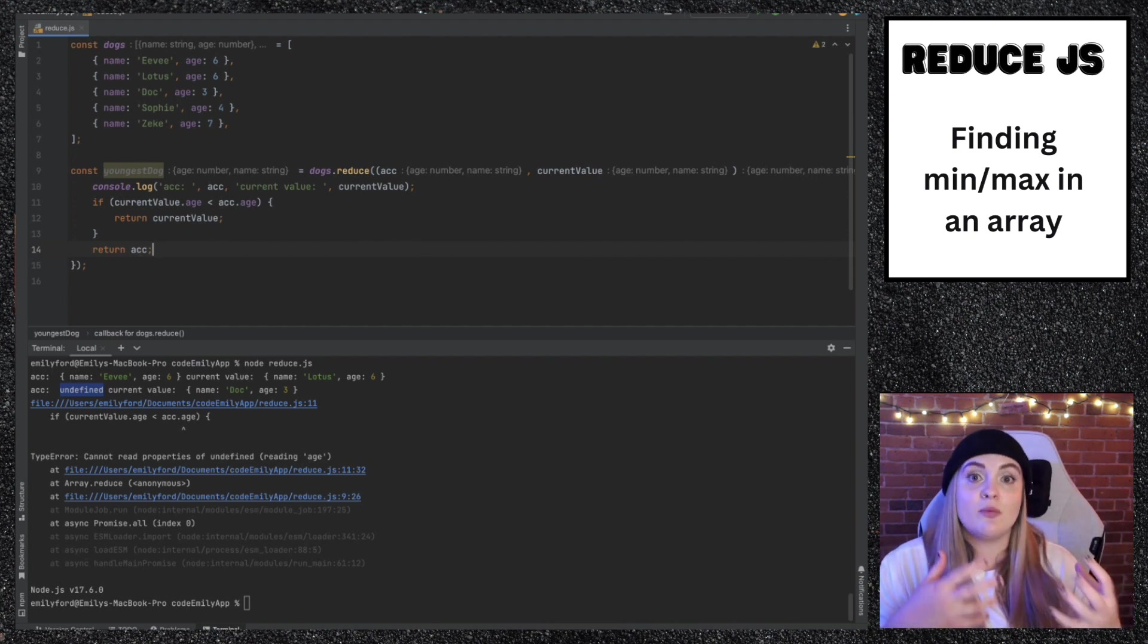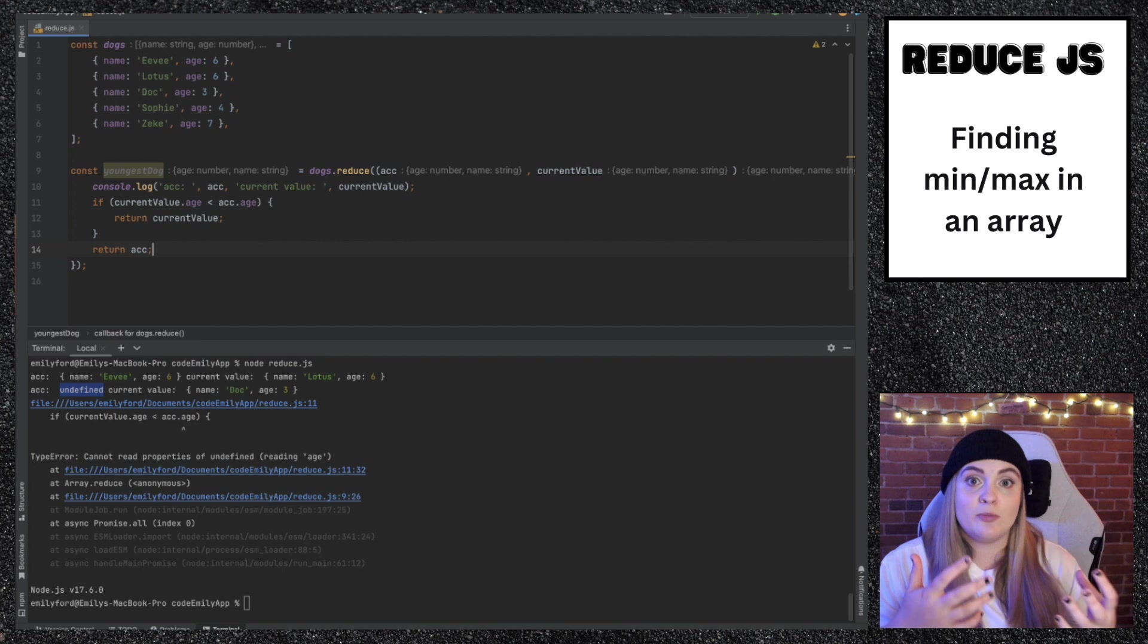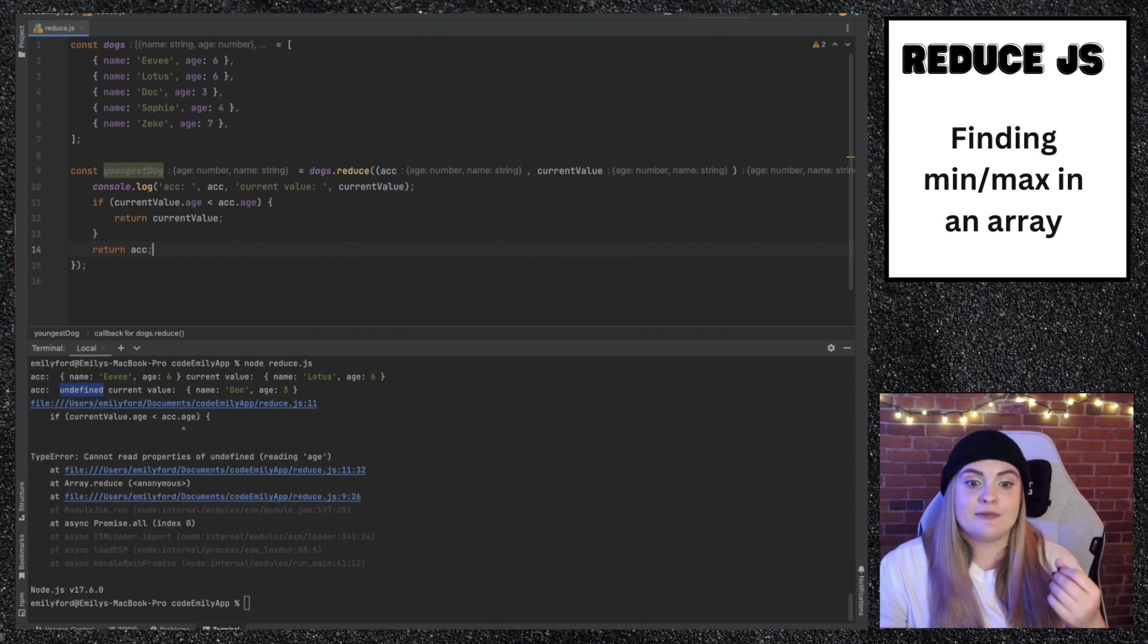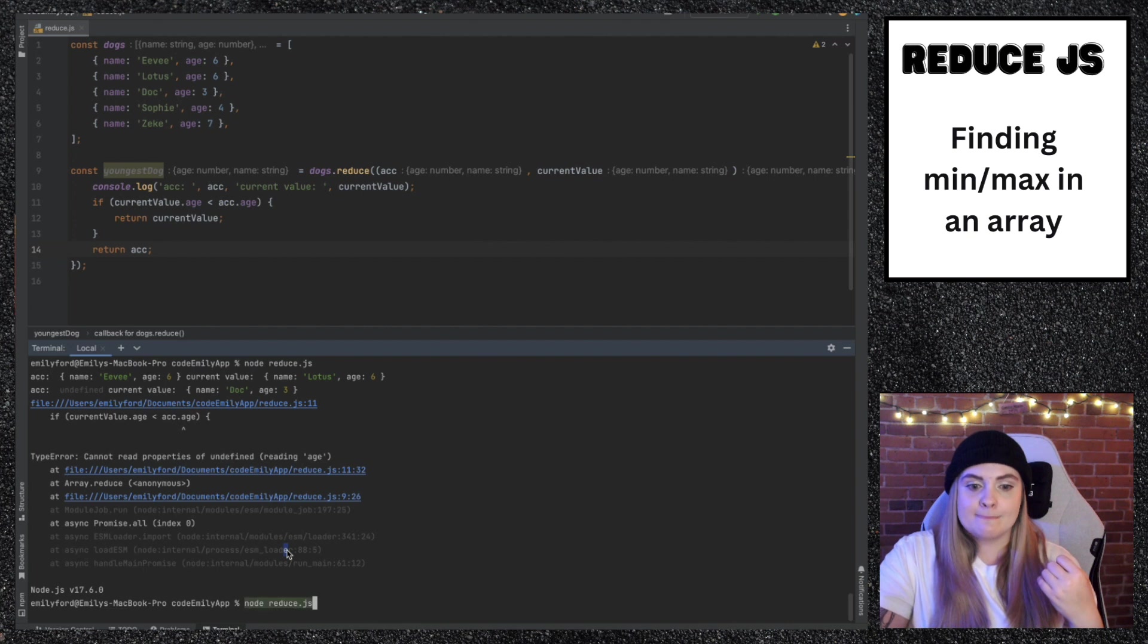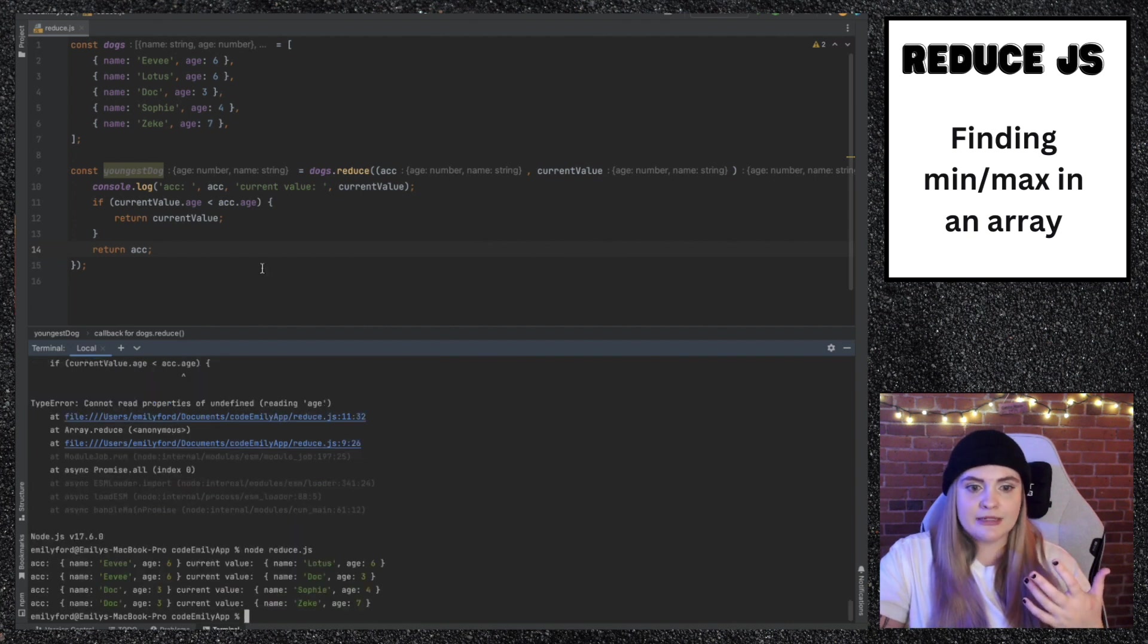What we need to do that's really important is return accumulator. If whatever value you're at is not less than accumulator, we want to keep accumulator at its current value. So return accumulator. So if I run this one more time, it'll work appropriately.